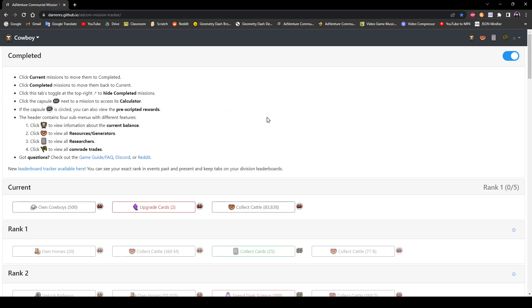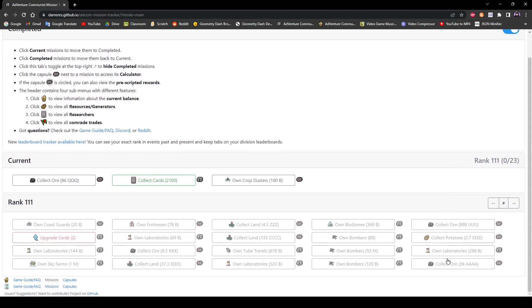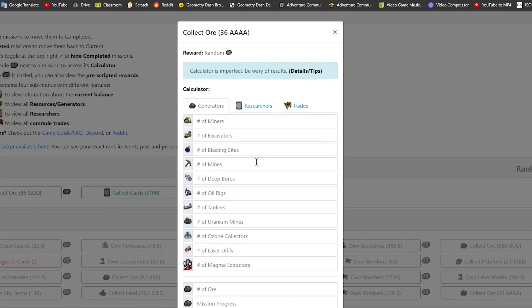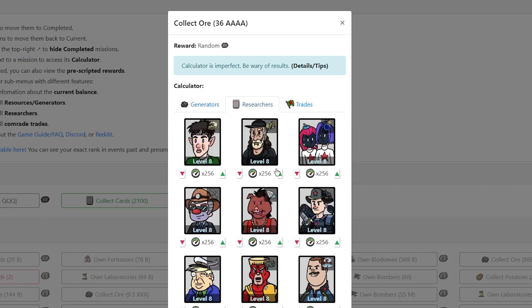So I'm actually going to use a motherland mission for this so I can use like accurate numbers and all that. So I'm going to use this mission here because I have it. I have 36 AAAA. I know the actual reason why I haven't done it yet is because I haven't unlocked the lasers. But I'm just using this as an example.